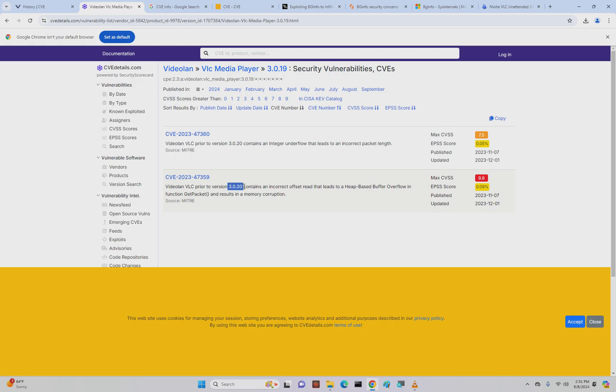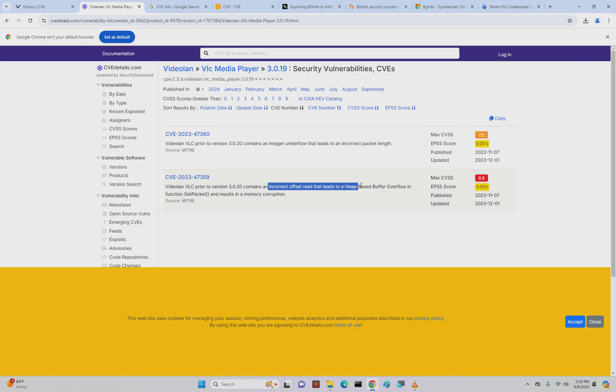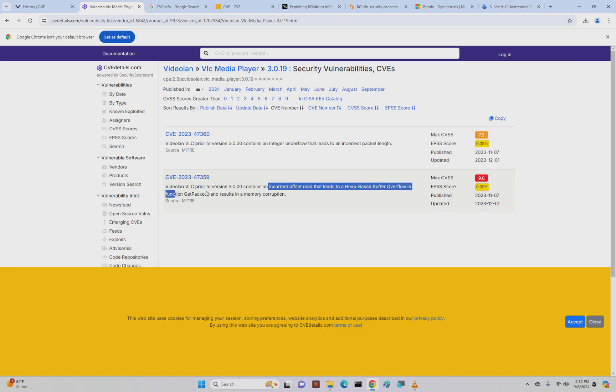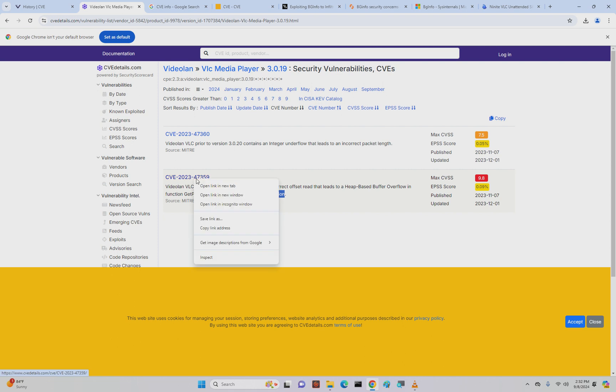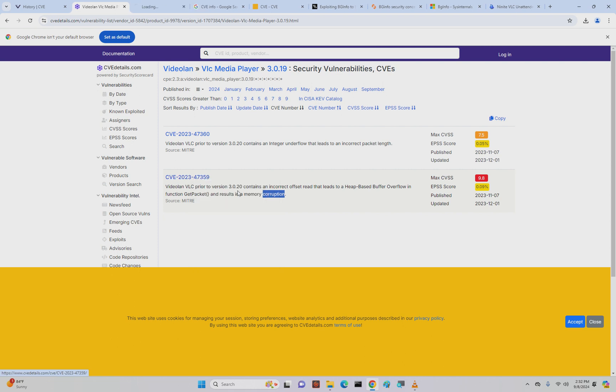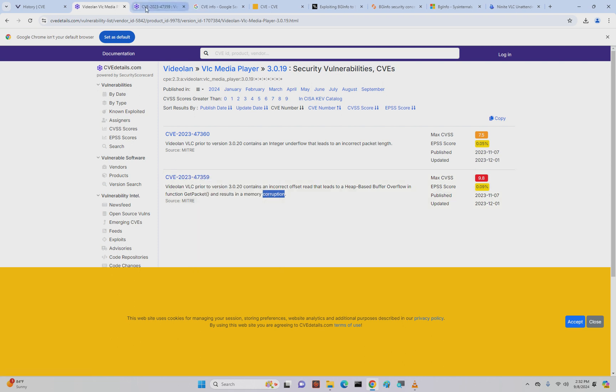It's varied and weighed on the severity and how easy it is. You can't get close to a 10 unless it's pretty easy to exploit. It says prior to this version, which means any version prior to 3.0.20, this CVE applies to an incorrect offset read that leads to a heap-based buffer overflow in function GetPacket and results in memory corruption.